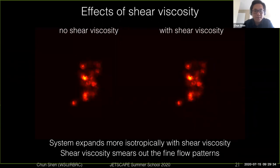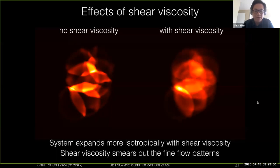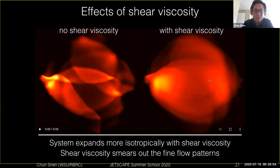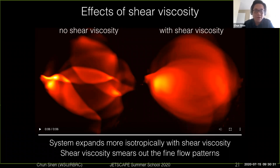Let me illustrate the effects of shear viscosity through simulations. If we evolve identical initial energy densities with and without shear viscosity in hydrodynamic simulations, we can see how they differ. On the right-hand side with viscosity, the viscosity smooths out fine patterns in the density distributions. At later times, the density is more homogeneous compared to the zero-viscosity case. Shear viscosity makes the system more isotropic, evening out velocity gradients in different directions.